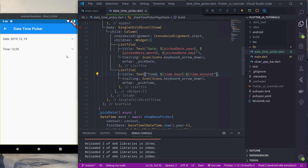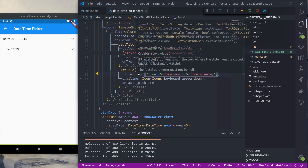So thank you everyone for watching this tutorial. In this tutorial you saw how easy it is to create a date and time picker using the default functions provided by Flutter, without using any external plugins.